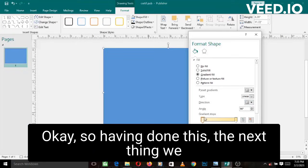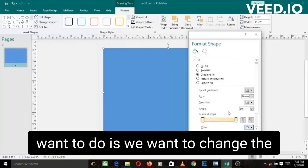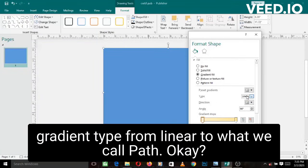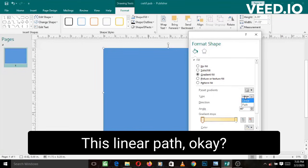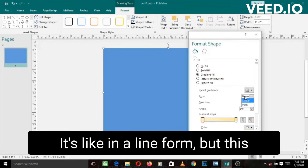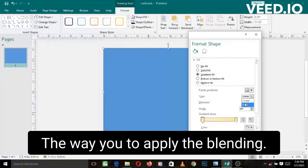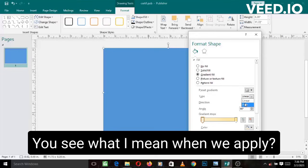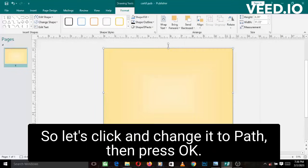So having done this, the next thing we want to do is we want to change the gradient type from linear to what we call path. This linear path is like in a line form, but this path is like in a circular form, the way you apply the blending. You'll see what I mean when we apply it. So let's click and change it to path, then press OK.